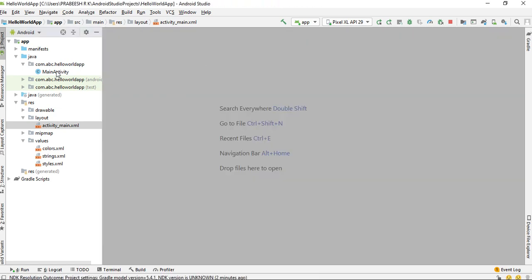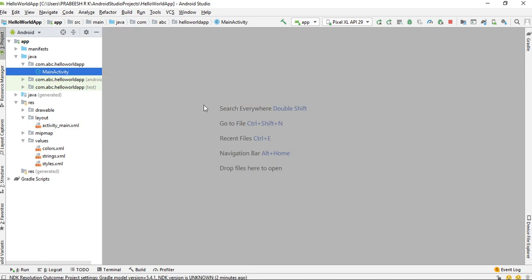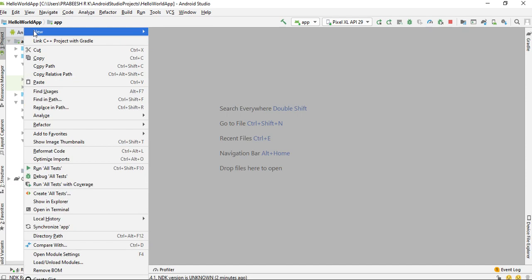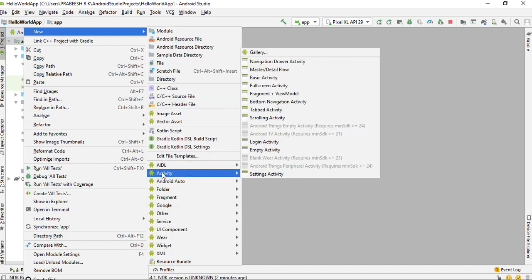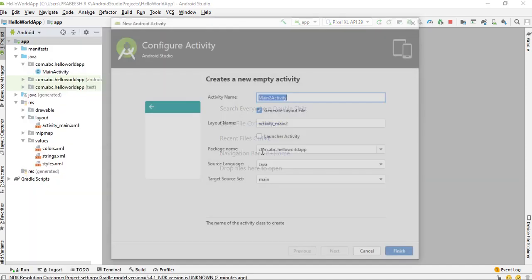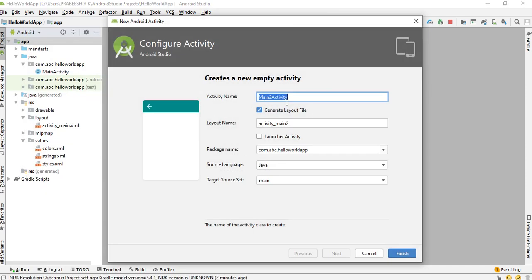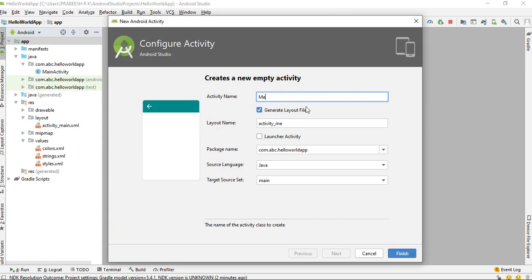Currently, there is only one activity available on this project — that is the main activity. I am going to add one more activity. Select activity, select an empty activity, and specify the activity class name. Here, I name the activity class as MessageActivity.